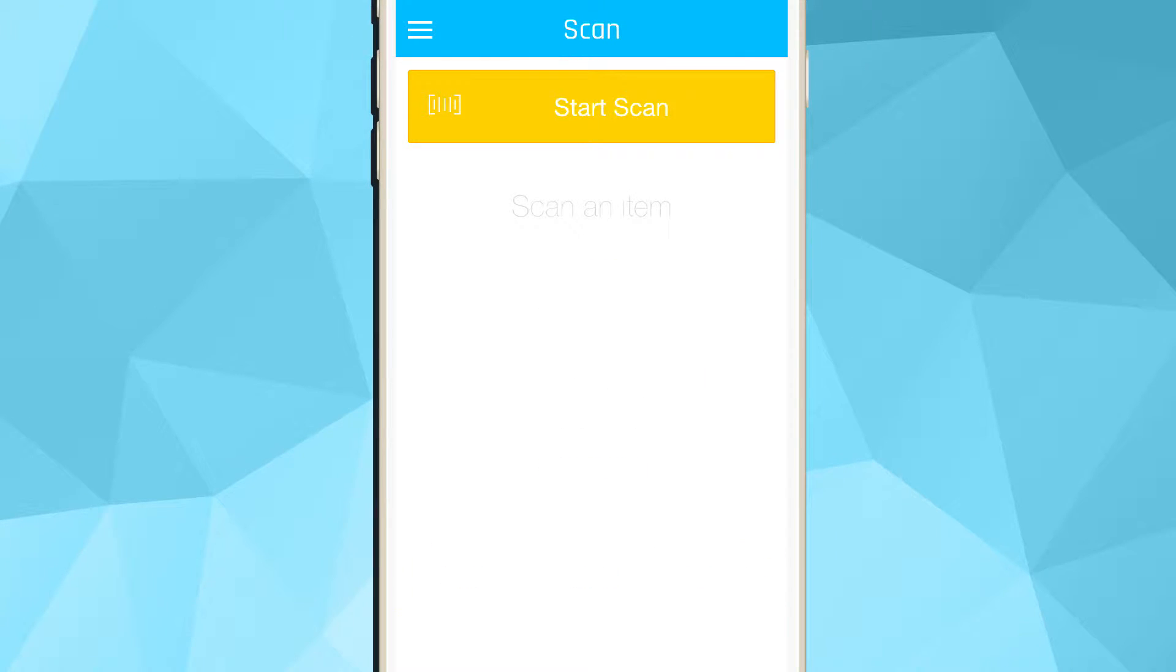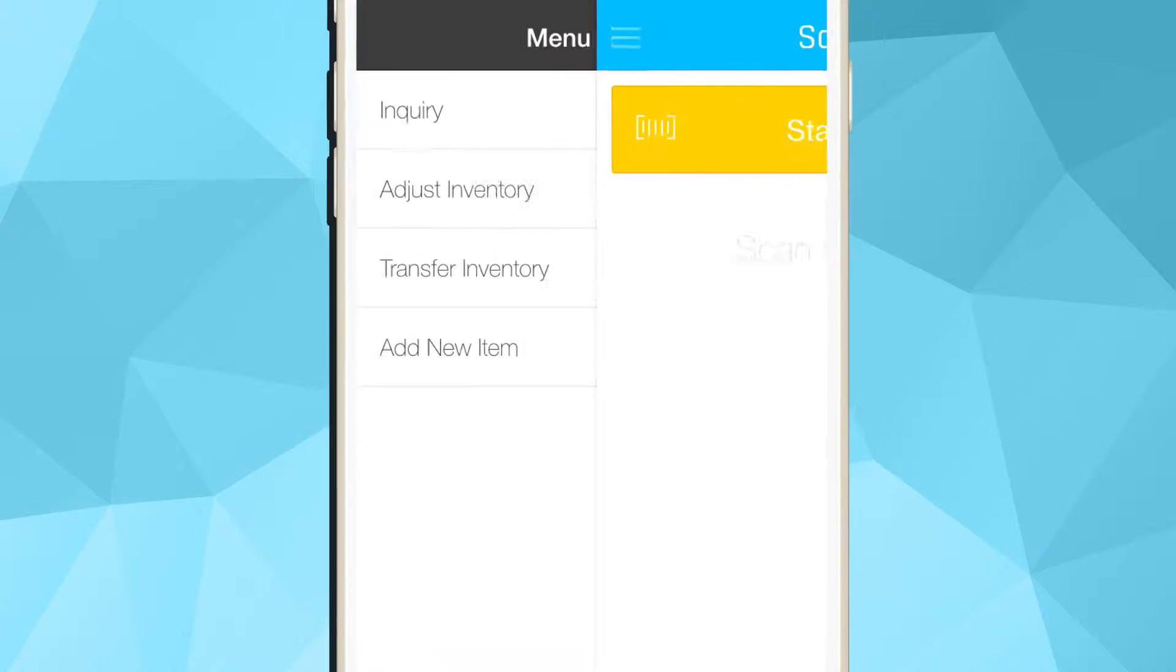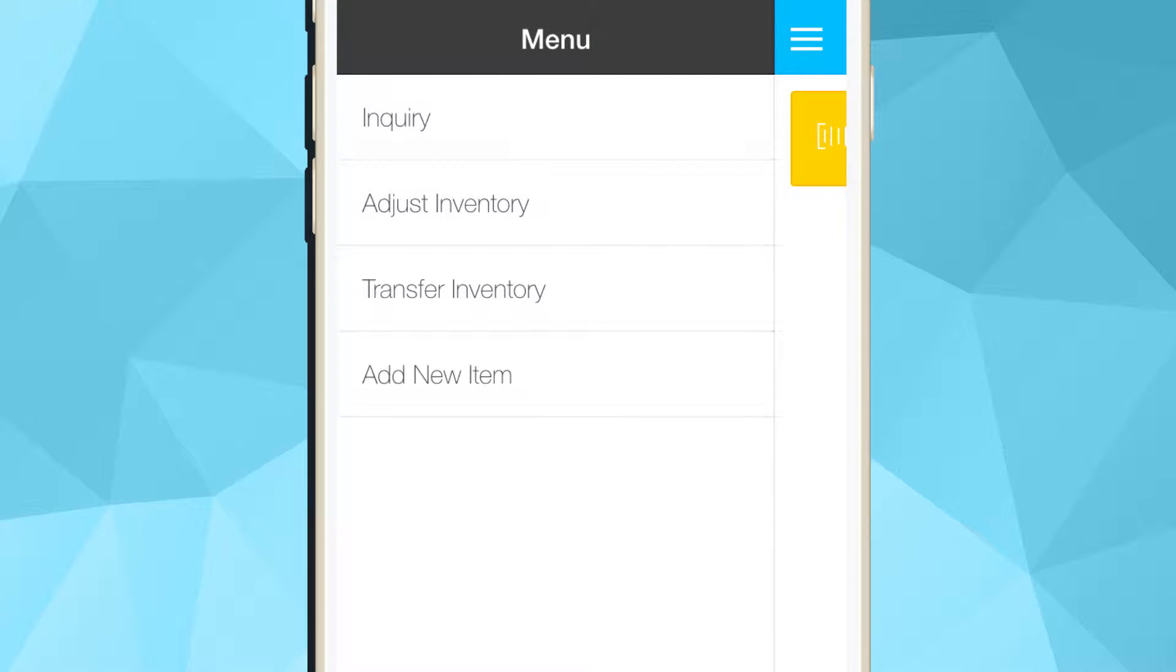Today, we are going to show you the first component of this app, which is the Physical Inventory Management component, and how you can use it to adjust and transfer inventory.